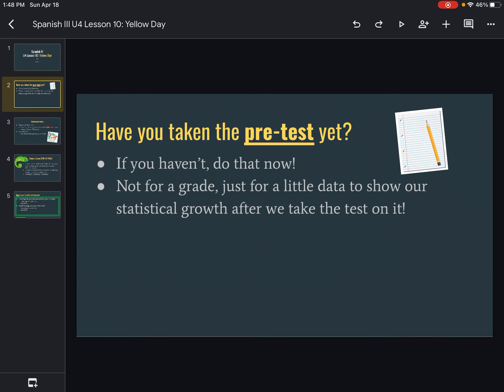First things first, if you have not taken the pre-test that was located in today's lesson — which is lesson 10 — go ahead and do that now. It's not for a grade. You will not be penalized. You can literally do terrible, but I want you to at least try, because I want to show how much we have learned after we actually learn the material and take another test. I'll show you, hey, you got a 20% on this and now you've got an 87. So it's just for some little data. I want you to try — it's just going to be a quick multiple choice. Make sure you take that.